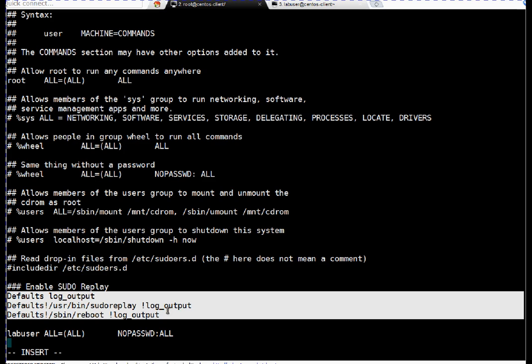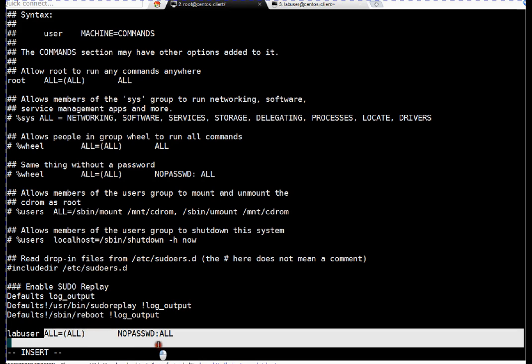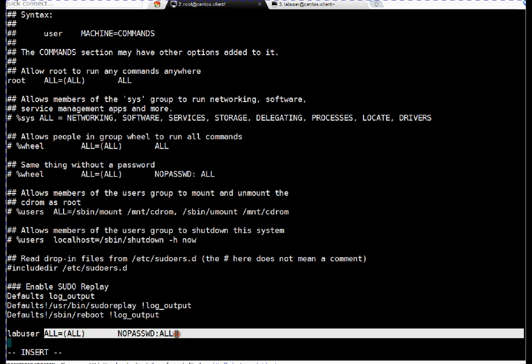So that next time if you are doing auditing, you can easily know why these lines were added. And friends, this is my lab user. I gave this user root equivalent rights. It can run any command as any user on the system. I'm just saving this file.